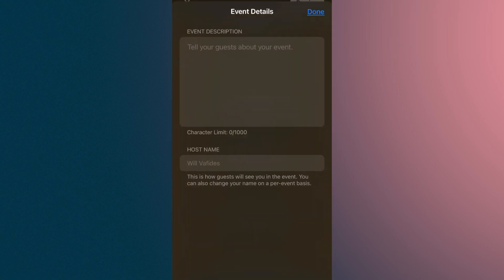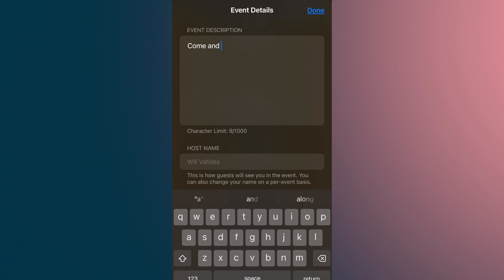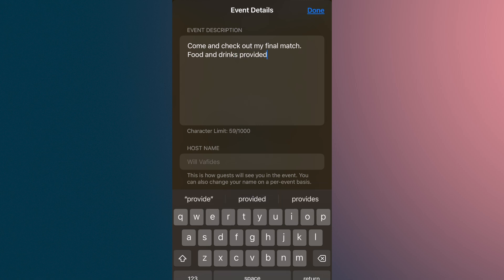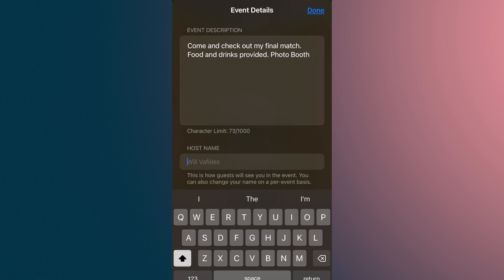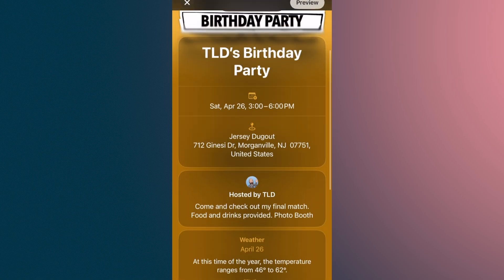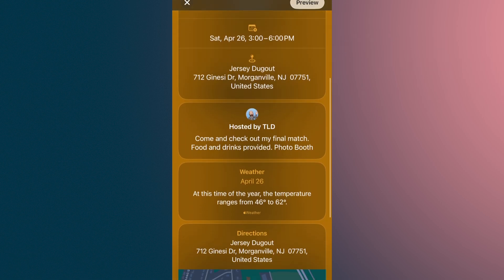I can also write a description, so I can say: come and check out my final match. Food and drinks provided. Photo booth also. I can put my host name in there — I'll put myself just because, you know, I'm very into myself here. So we have that set.